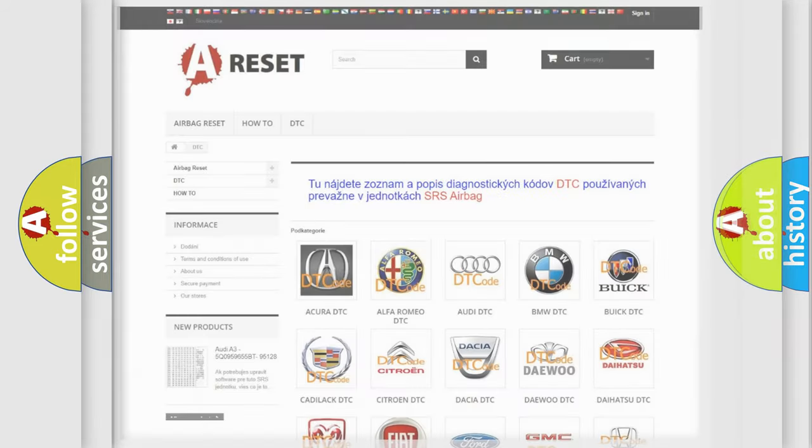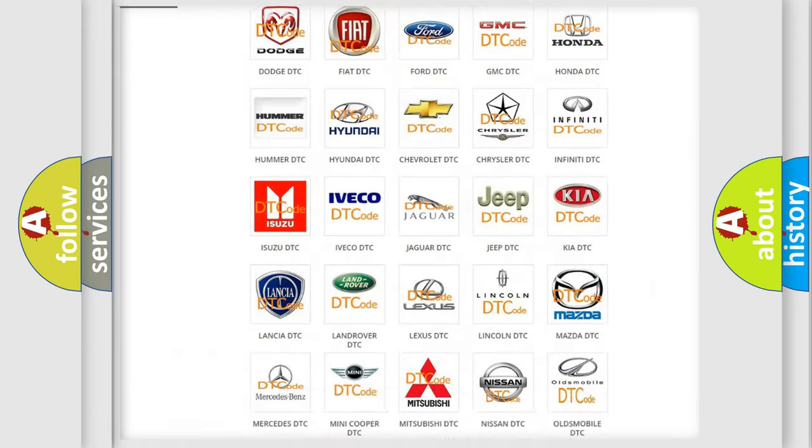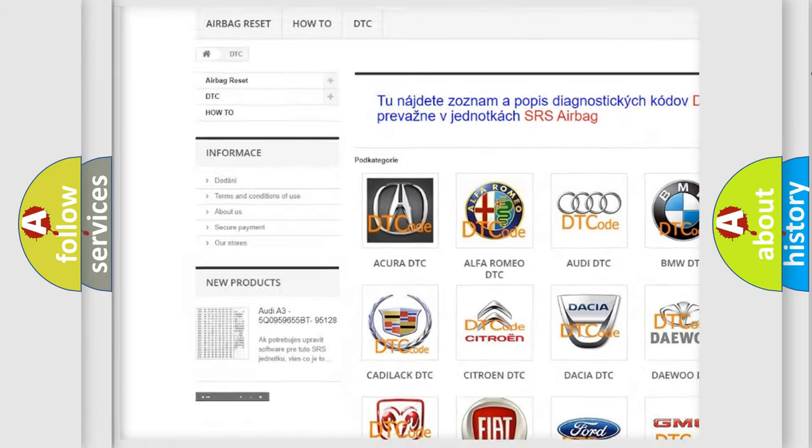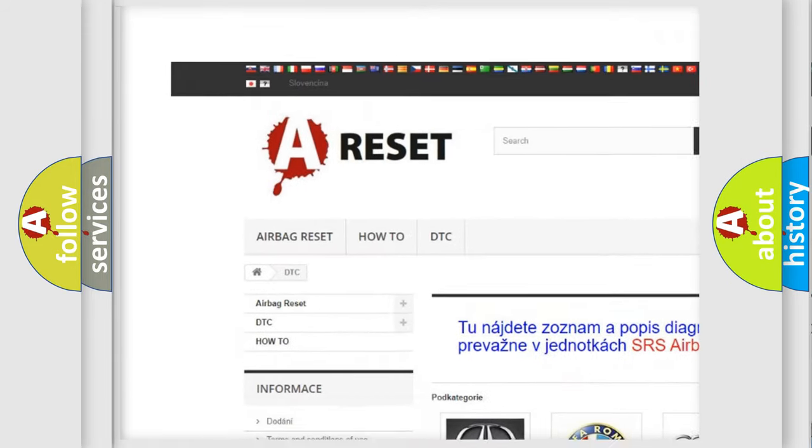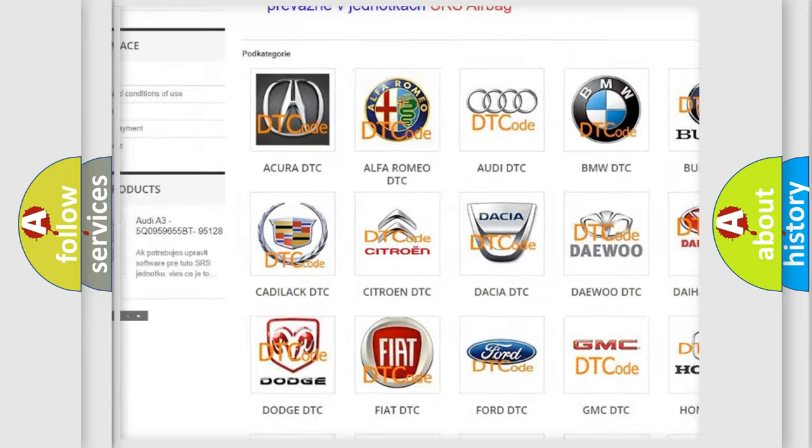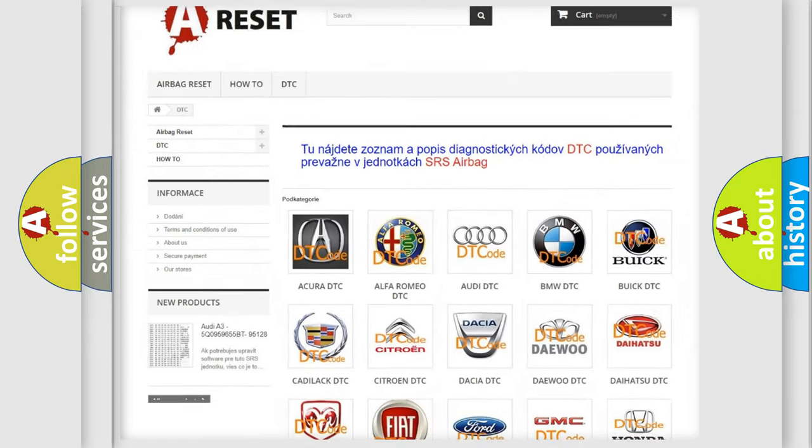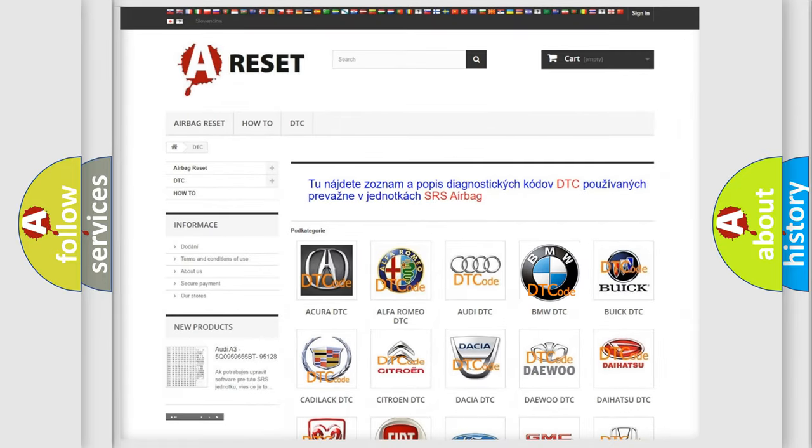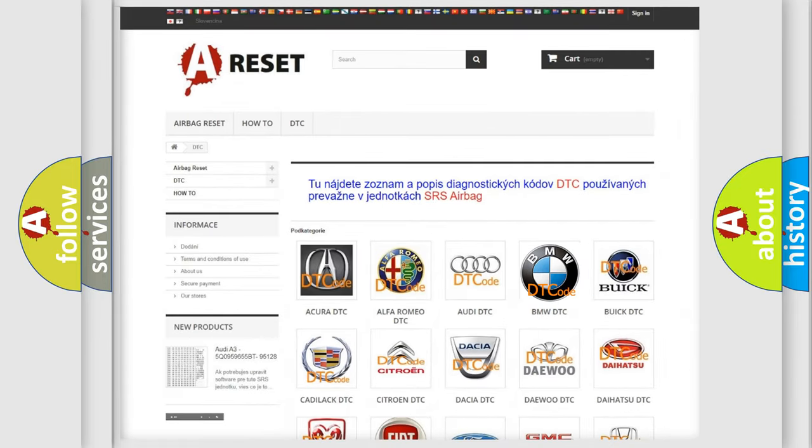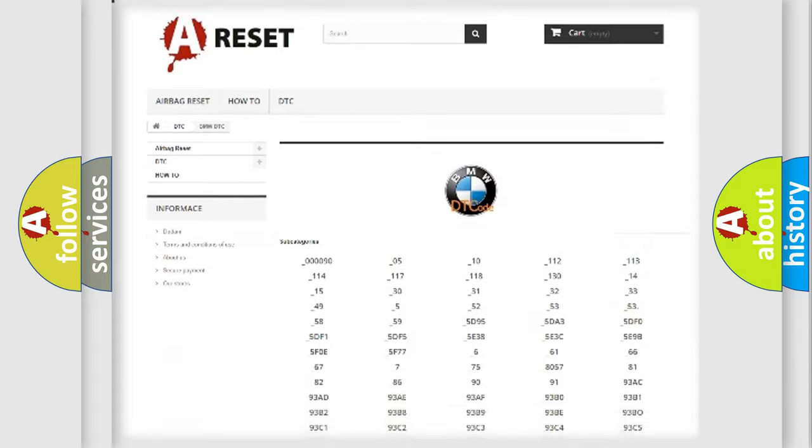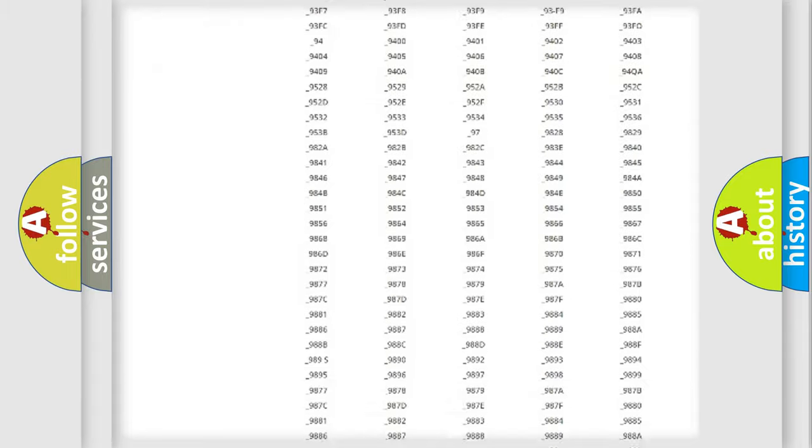Our website airbagreset.sk produces useful videos for you. You do not have to go through the OBD2 protocol anymore to know how to troubleshoot any car breakdown.